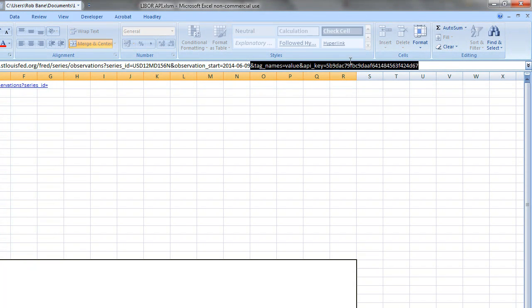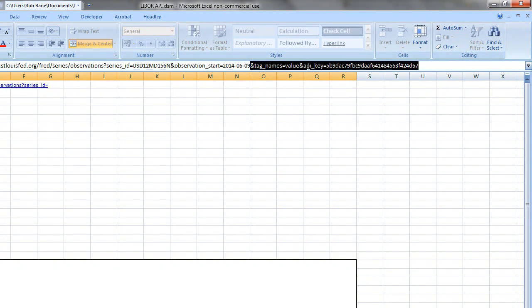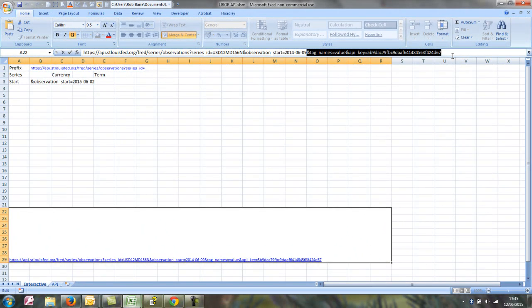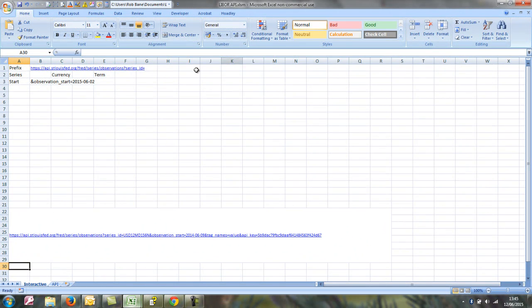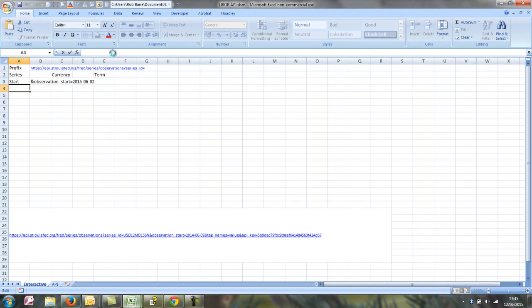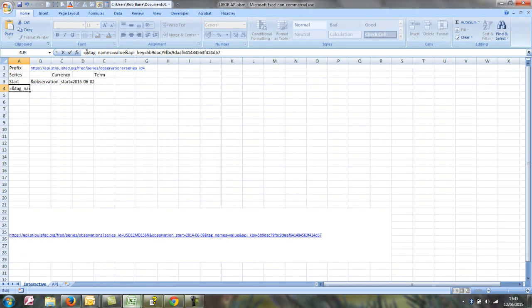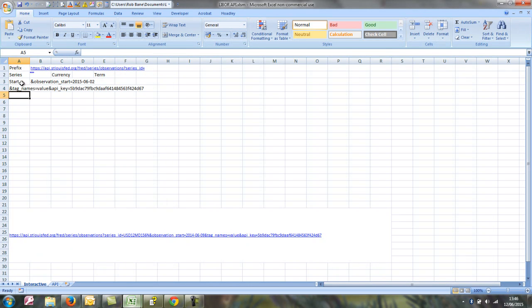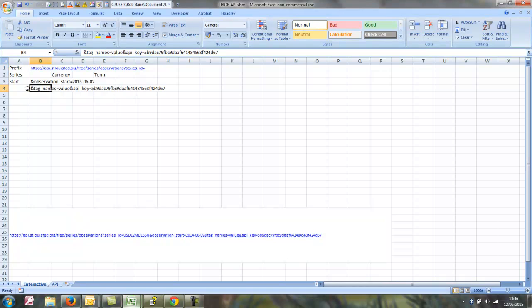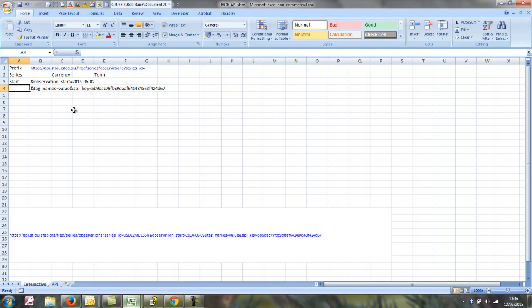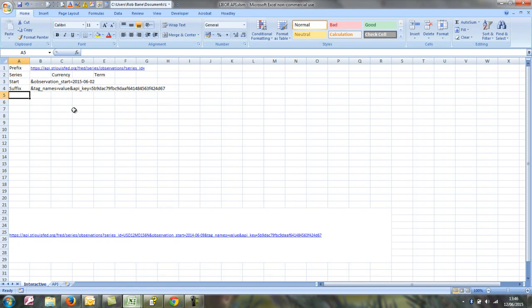Now the suffix is always the same also. The tag names tells us which columns we want to return, and the API key is our personalized key. We could make the tag names dynamic, and we could in theory put our API key as a global variable in our code, which we probably would do if we were making a thorough job of this. But as it's just for show, we'll just pop them both together.